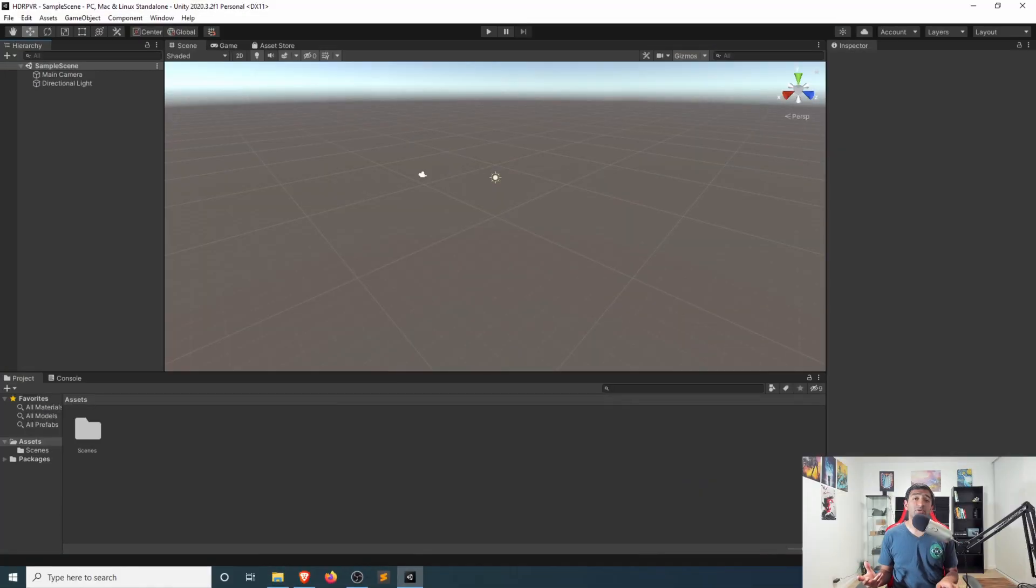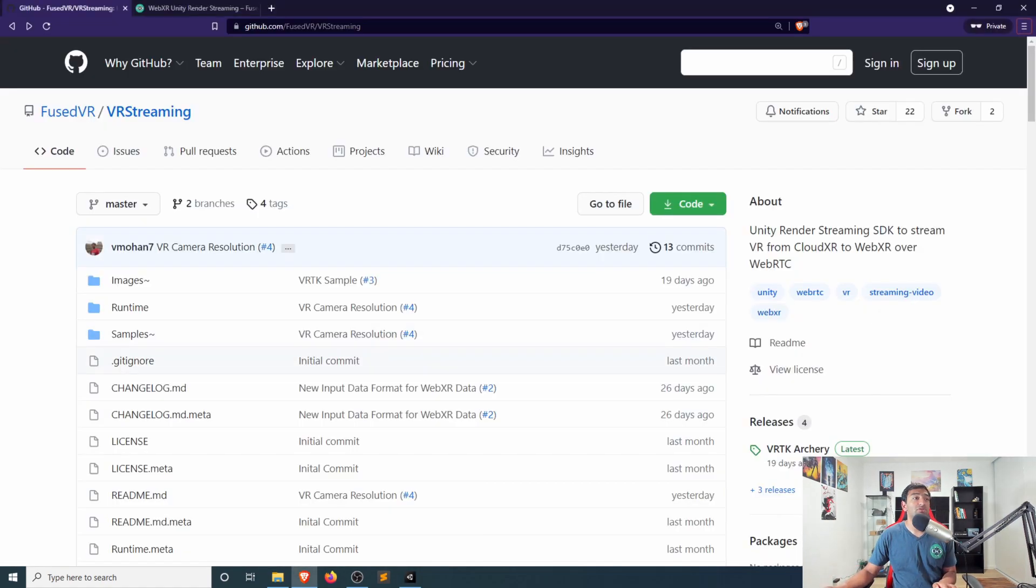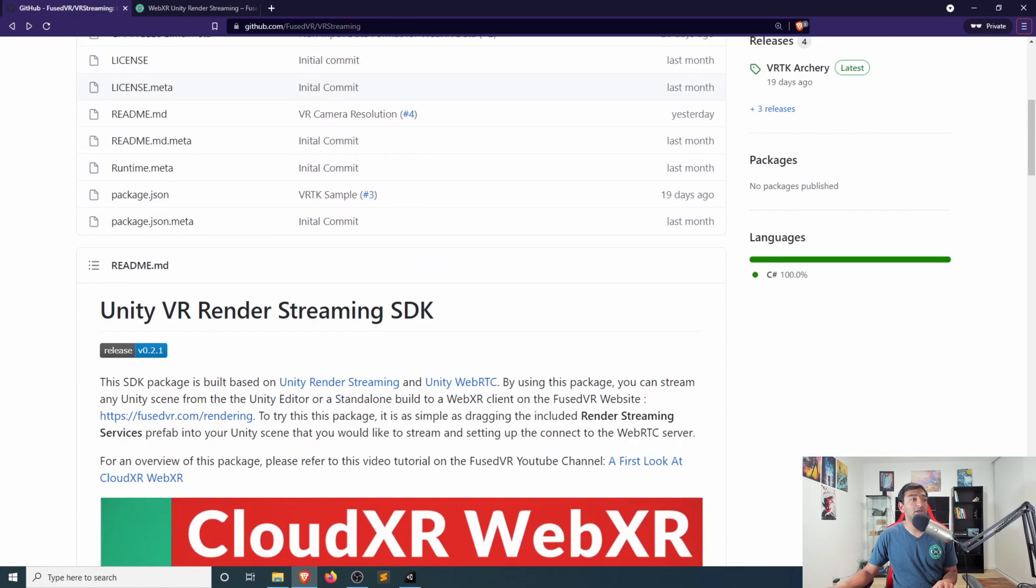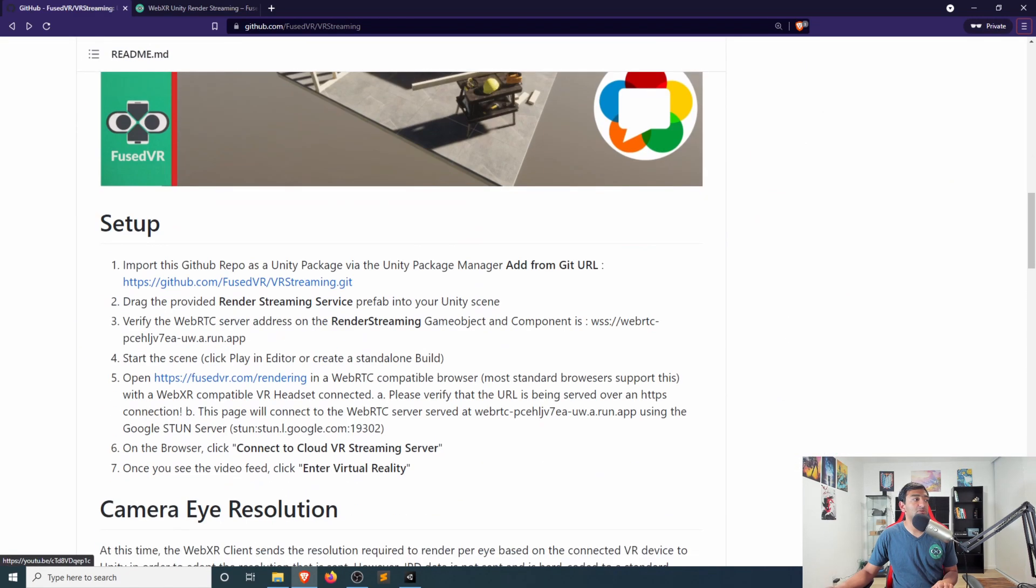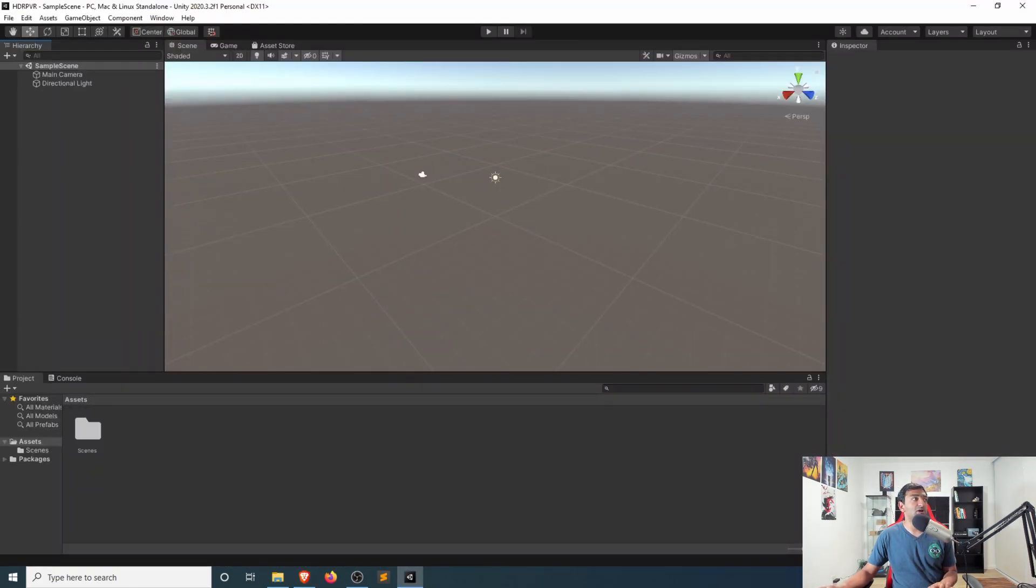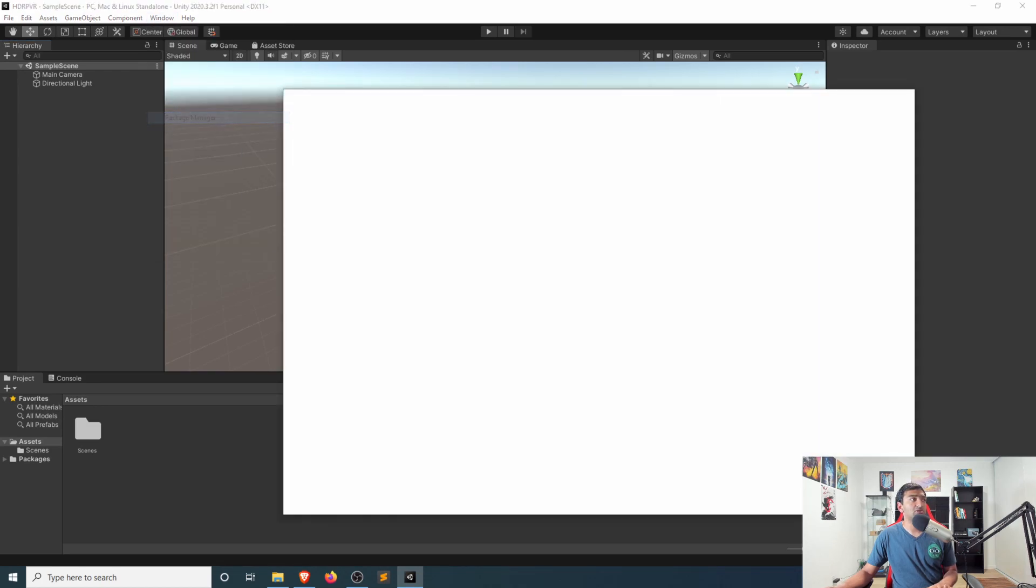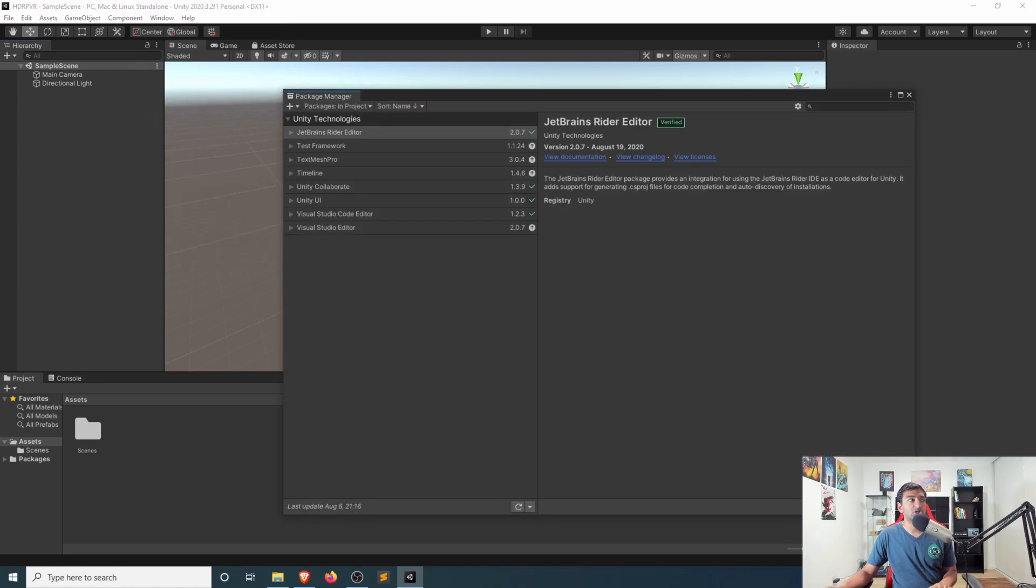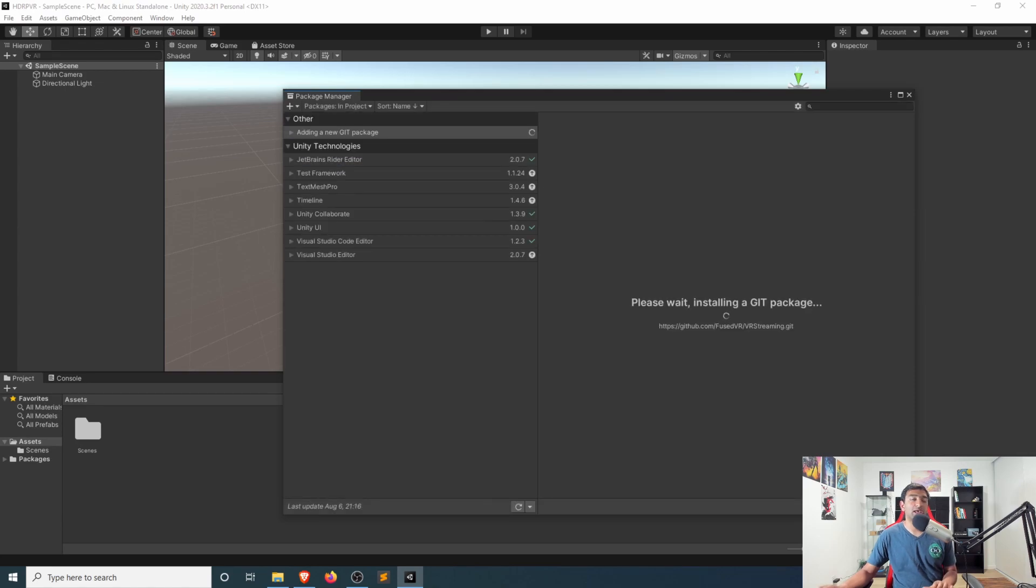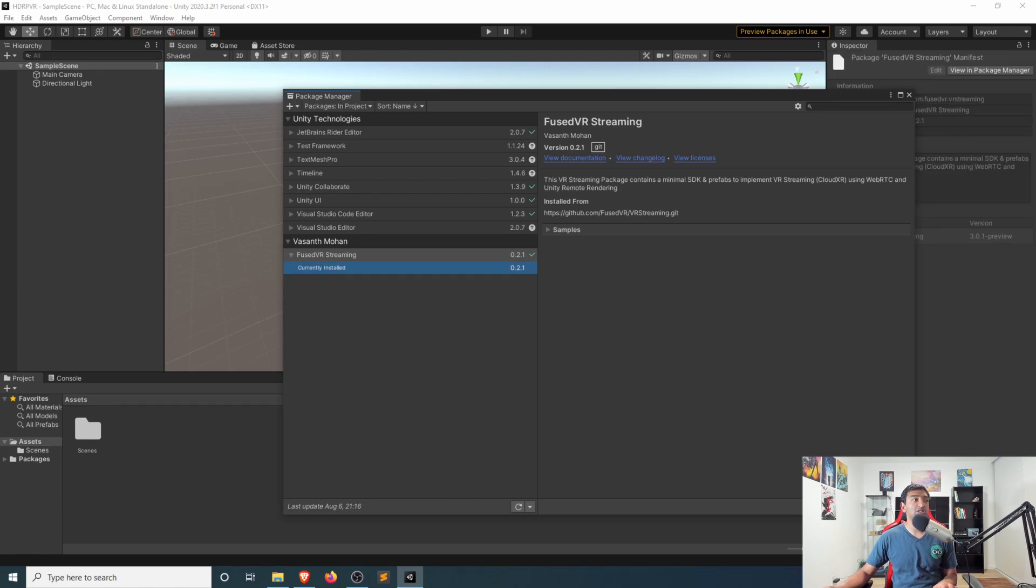Starting from a fresh Unity project, first thing we'll need to do is import in the Fused VR SDK for VR streaming, which is available on GitHub, and all you have to do is follow these setup processes. So let's first go ahead, grab the link for the Git repo, head to the package manager, and then click add package from Git URL. Go ahead and paste in the Fused VR link. Once that's finished importing, you should now see this within your packages.